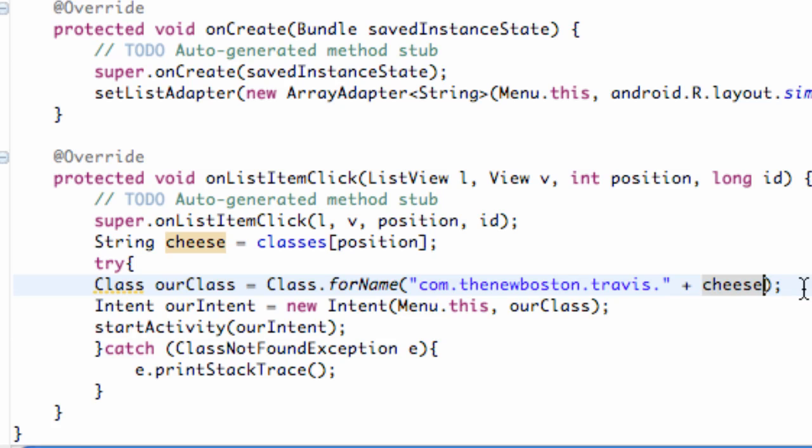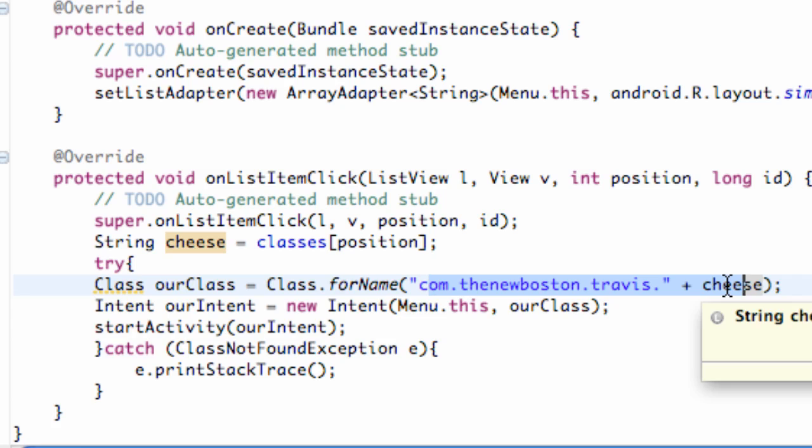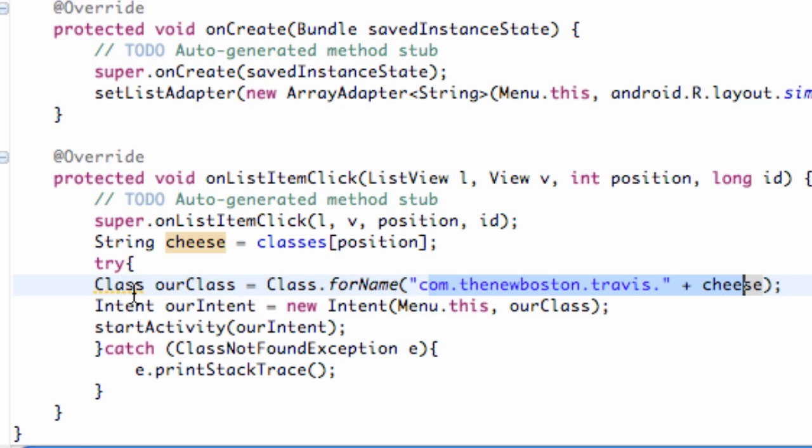But there we go. So now it's going to give this path to whatever list item was clicked. So if position 0 is clicked, it's going to say our package name plus starting point. And then it's going to create a class variable, and then it's going to set up an intent according to that class variable. Again, I showed you guys a new way to do it where it takes a context and then a class variable, and then it's going to start that activity.